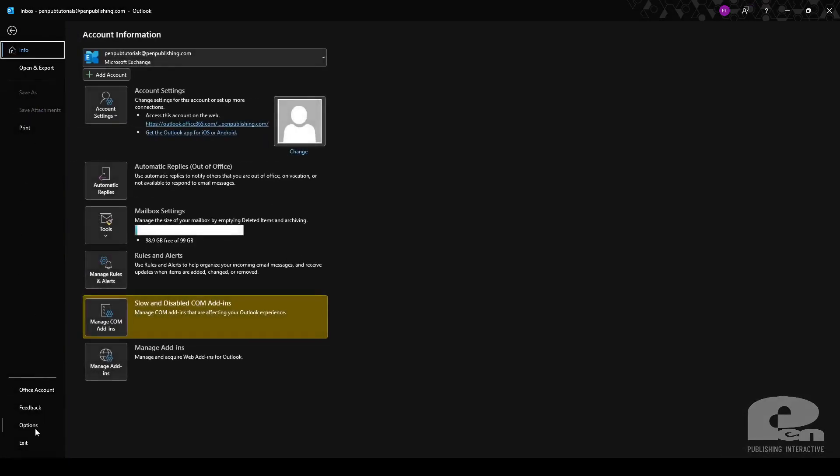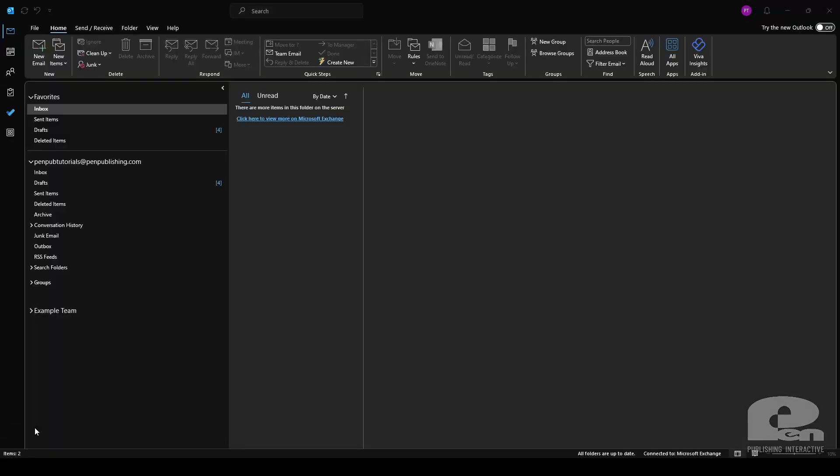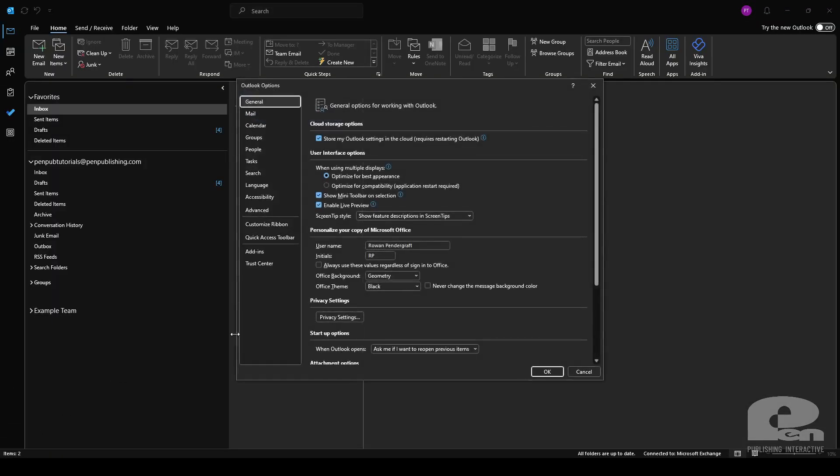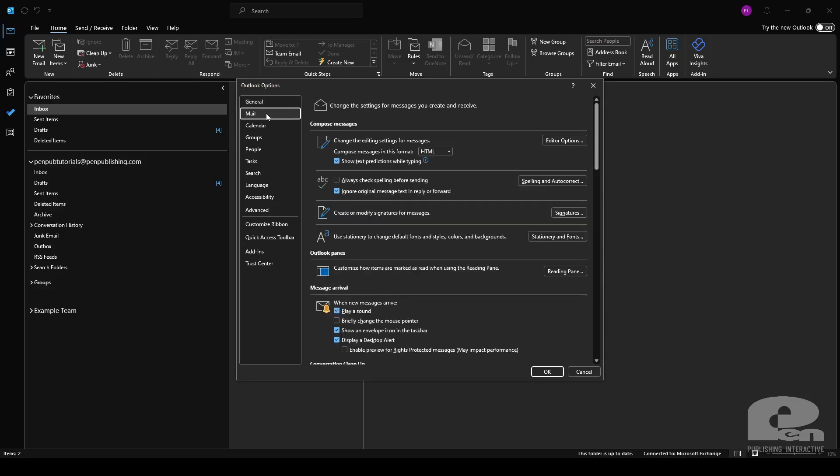Options. And this should open up all Outlook options. I'm going to go to mail and then signatures over here on the right.